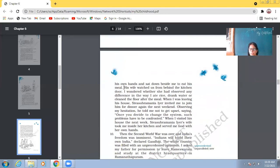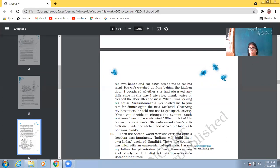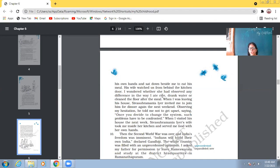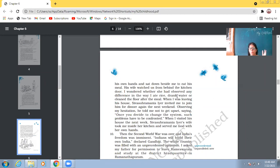So, once that very science teacher, Mr. Iyer, he invited Abdul Kalam to his house for dinner. His family was very rigid. It was an orthodox Hindu family. So, the wife of that teacher refused to serve Muslim boy in the pure kitchen. And that teacher served Abdul Kalam with his own hands. His wife watched us from behind the kitchen door. I wondered whether she had observed any difference in the way I ate rice, drank water, or cleaned the floor after the meal. So, what's the point? Abdul Kalam ate in the same manner. Abdul Kalam cleaned the room place after eating, after finishing off his meal. So, everything was same.